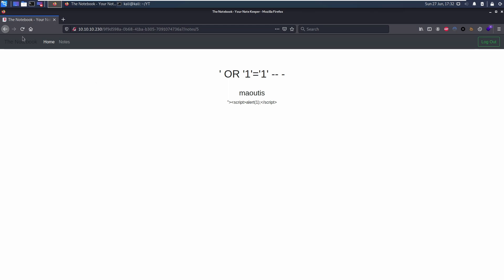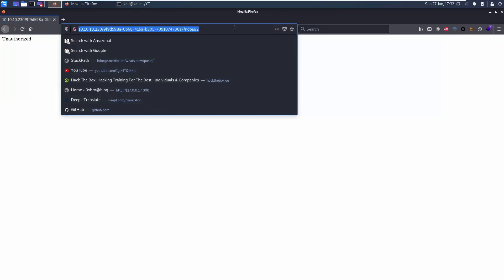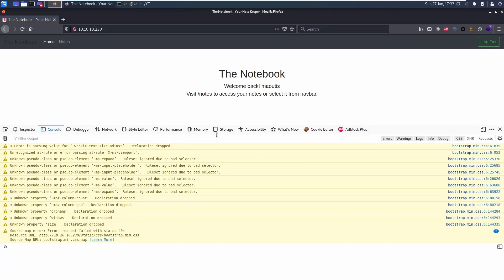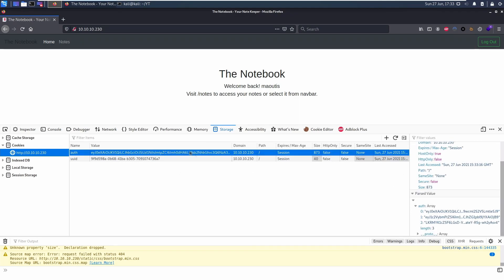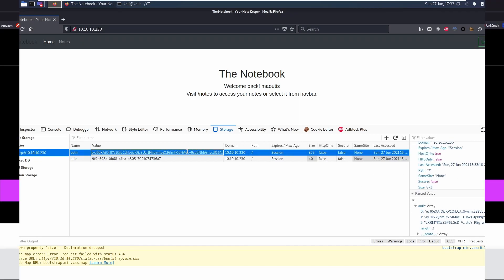The notes features seem secure, and there are no other functions that can be tested, except for JSON web tokens discovered inside the cookies.